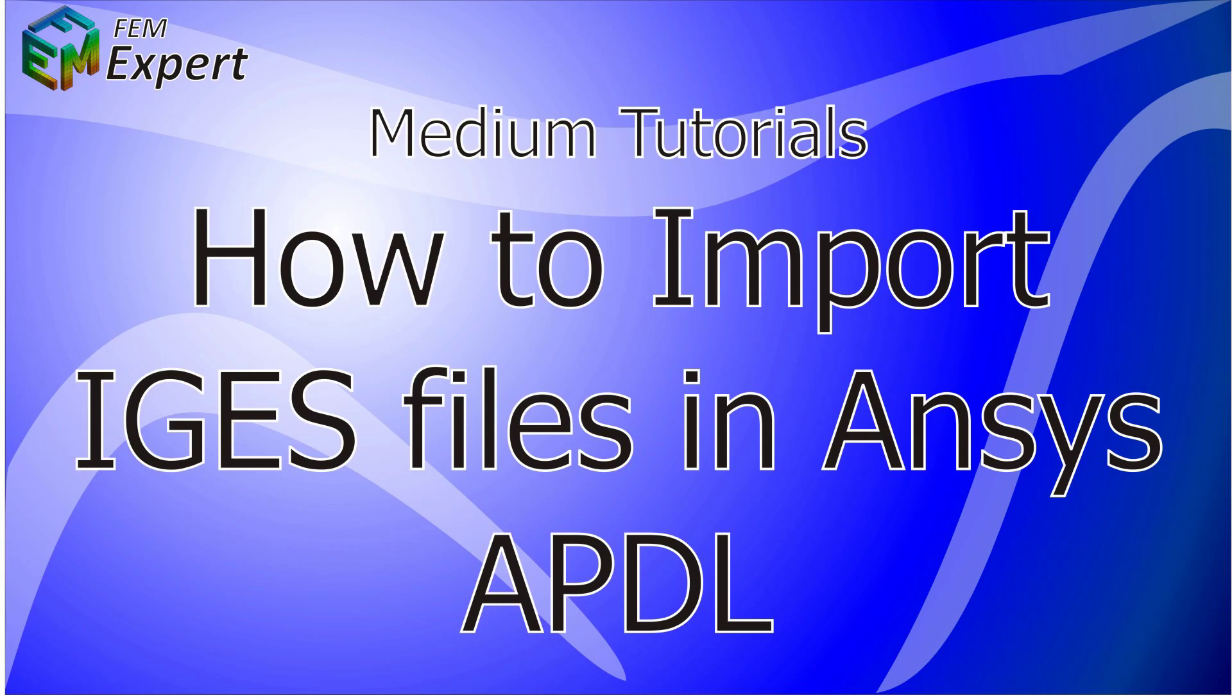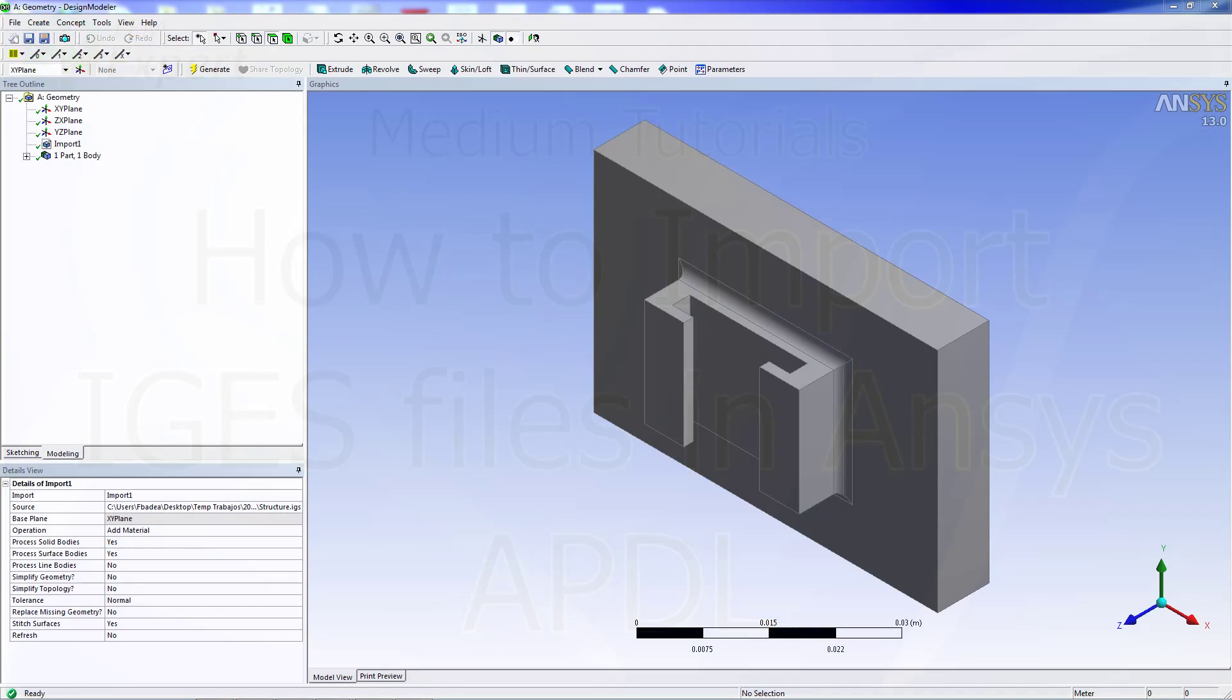Hello and welcome to FEM Expert. In today's tutorial I'm going to show you how to import IGES files in ANSYS APDL, or at least how to try to import IGES files in ANSYS APDL.